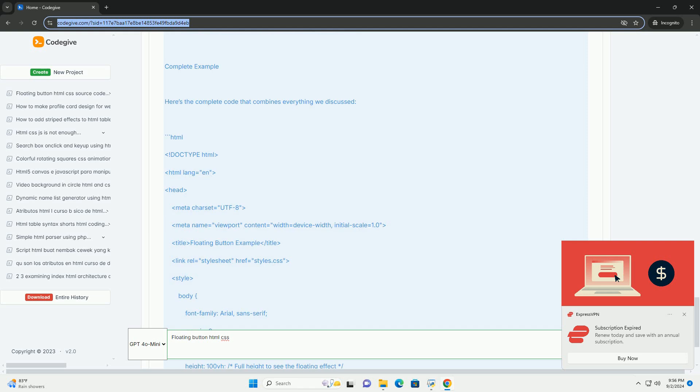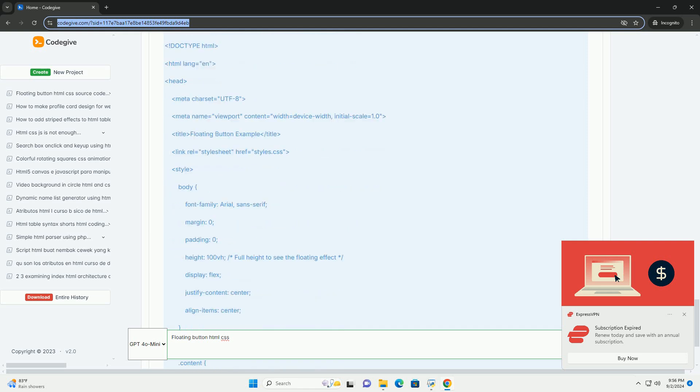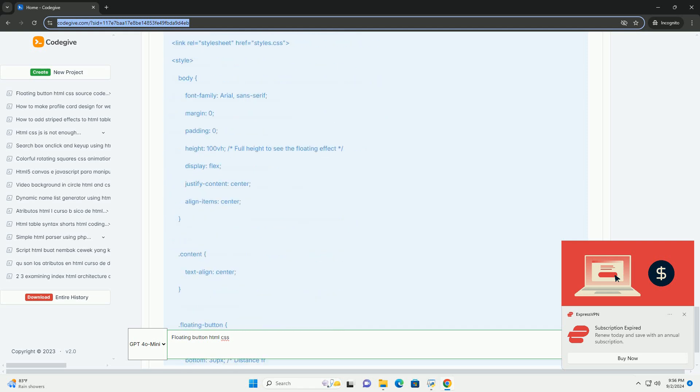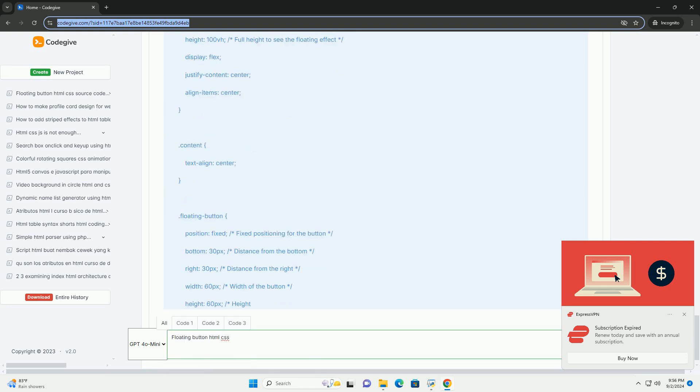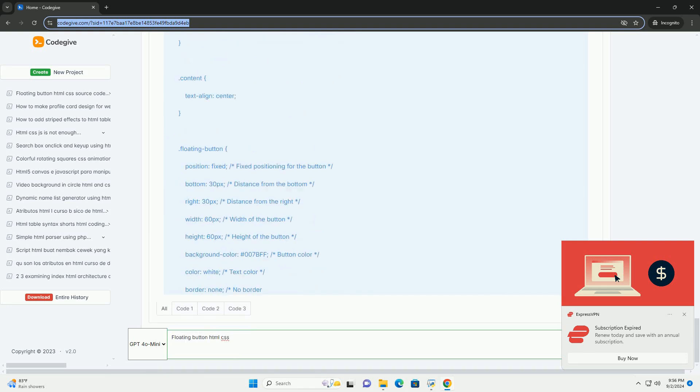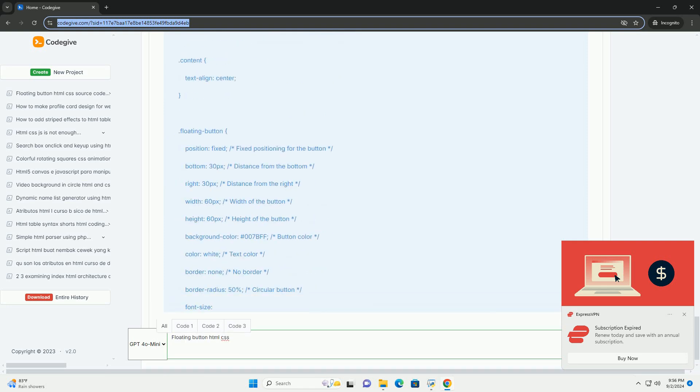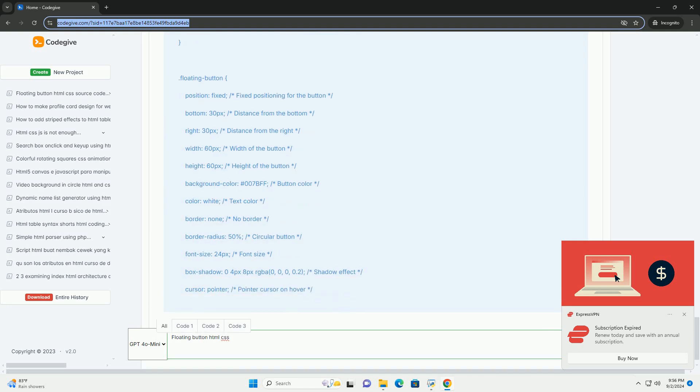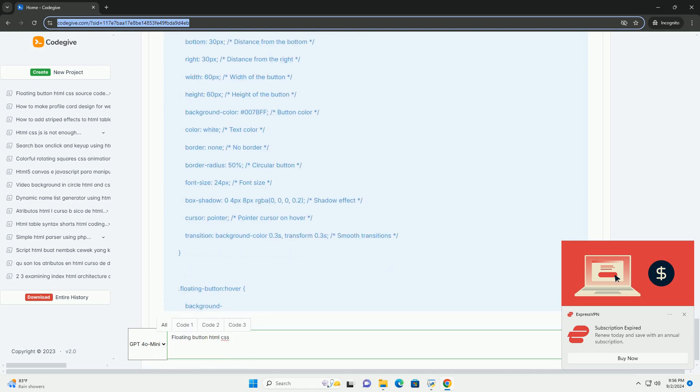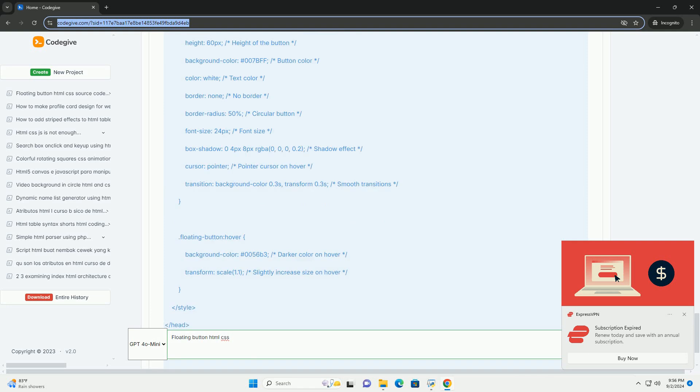The button can also be enhanced with JavaScript for interactive features like smooth scrolling or dynamic visibility. Overall, floating buttons improve user experience by making essential actions readily accessible without cluttering the interface.